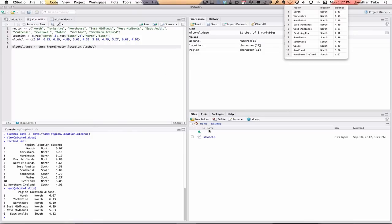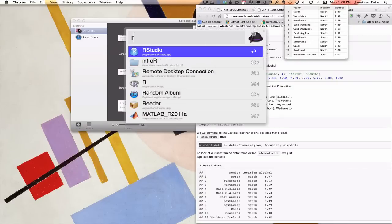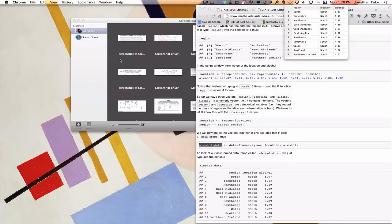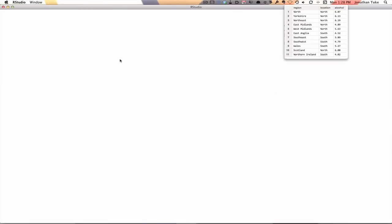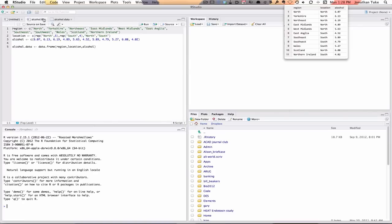Save that. You can see in my files, this is looking at the desktop, we've got our alcohol.r. The commands are there. So if I've finished the practical and I closed off my R Studio, the next time I open it up, it will automatically open that for me.